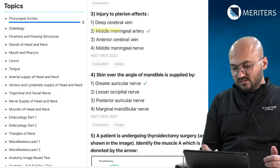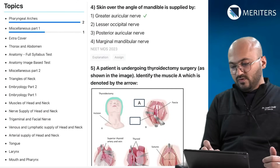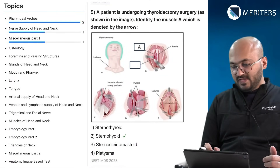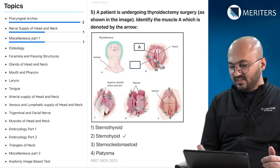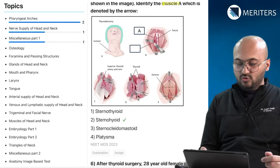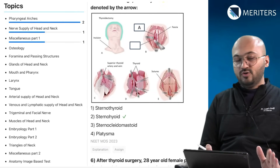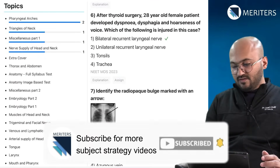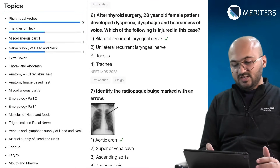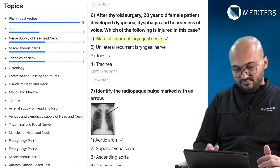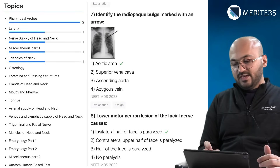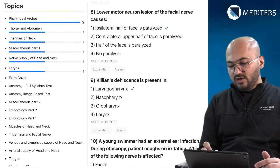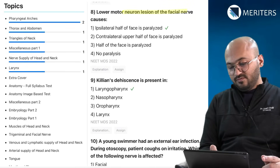Injury to the pterion affects the middle meningeal artery. Skin over the angle of mandible is supplied by the greater auricular nerve — that covers nerve supply. There is an image-based question of the thyroid where you must identify a muscle; you must know the anatomy in and around the thyroid gland, which is also important from a surgical point of view — in this question it is sternohyoid. After thyroid surgery, the most common complication is injury to the recurrent laryngeal nerve. A radiopaque bulge marked by an arrow is the aortic arch. Lower motor neuron lesion of the facial nerve causes ipsilateral facial paralysis.